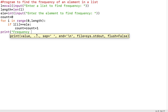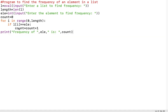Then I come out of the loop and display the result: frequency of ele is count. The final updated value of count is stored in the variable count, and I display it not within the loop but beyond the main part of the program.